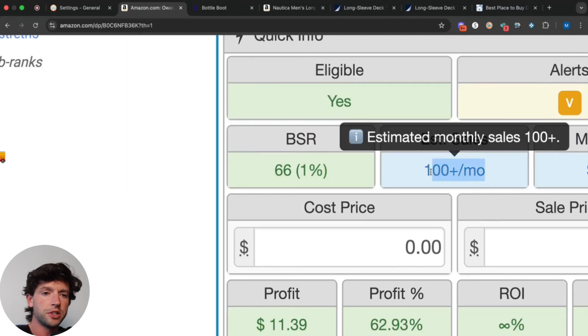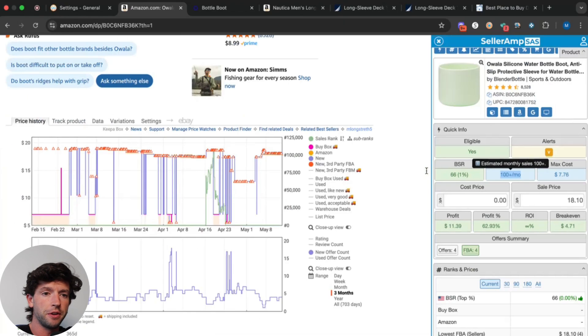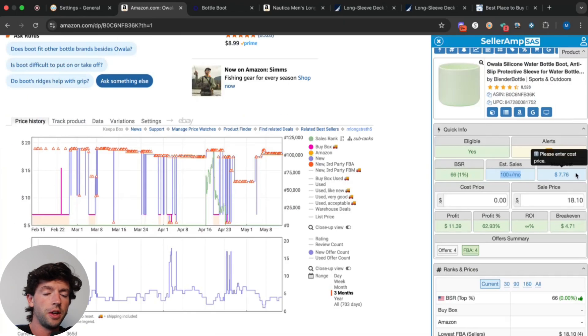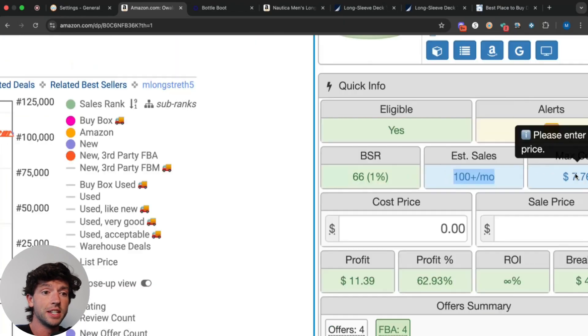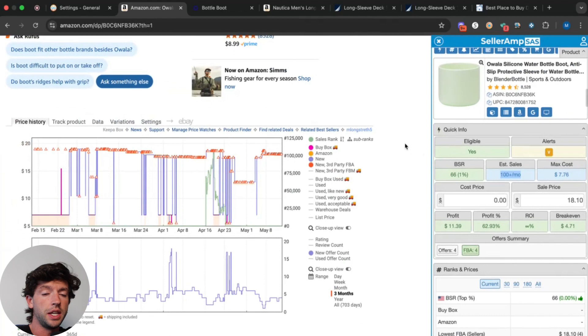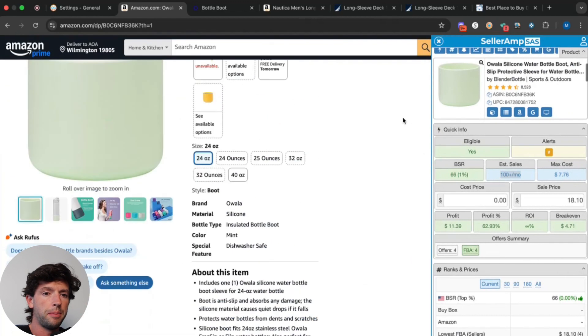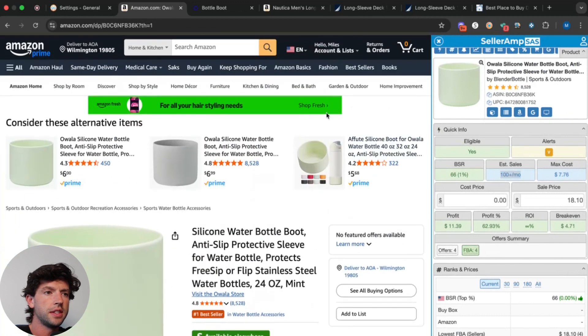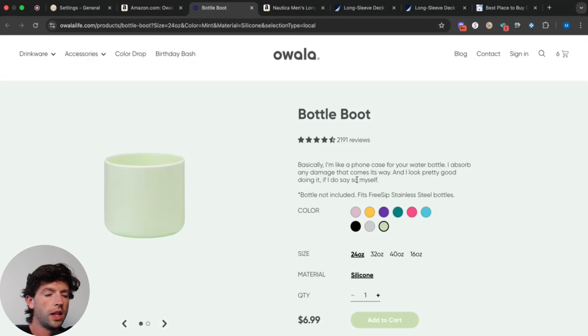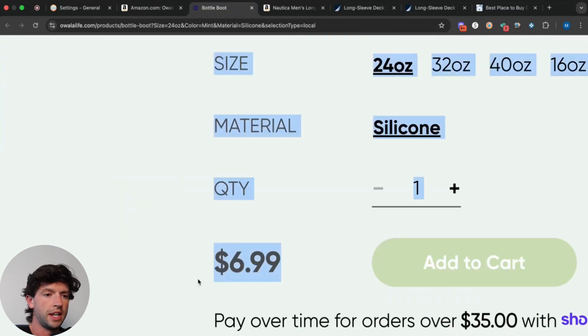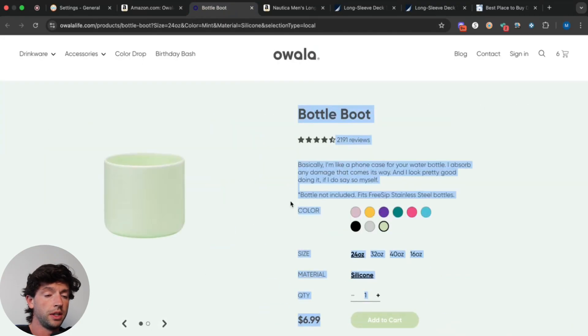And then we want to make sure we're staying above 30 estimated sales per month. We can see this specific color right here is 100 sales per month, which is not bad whatsoever.